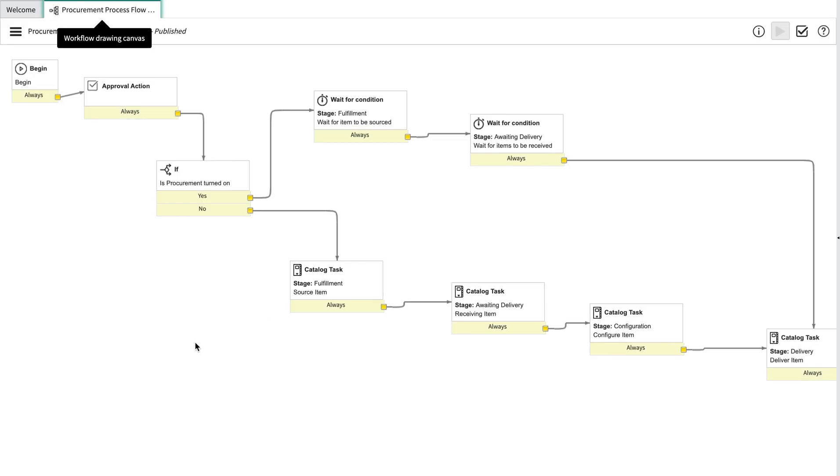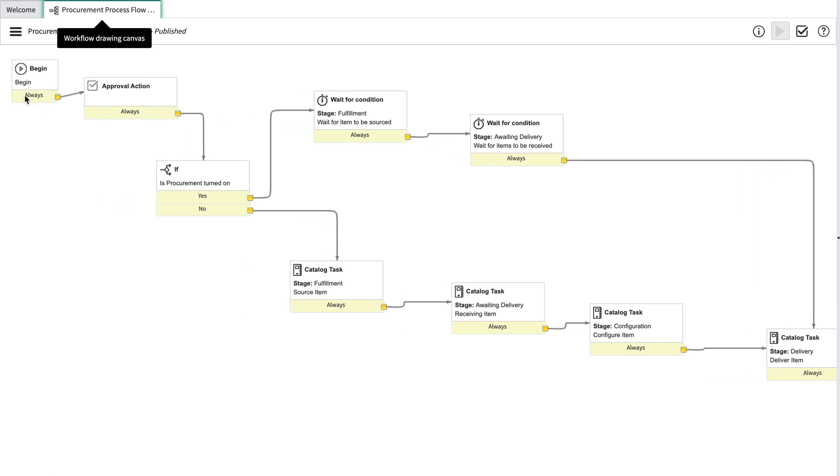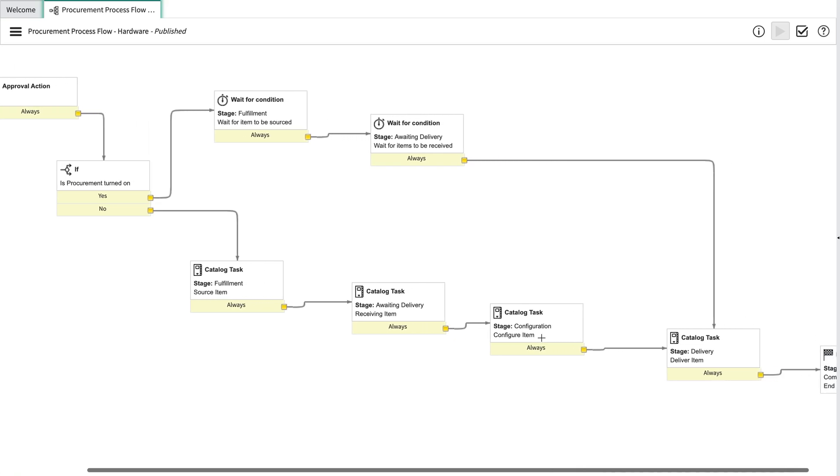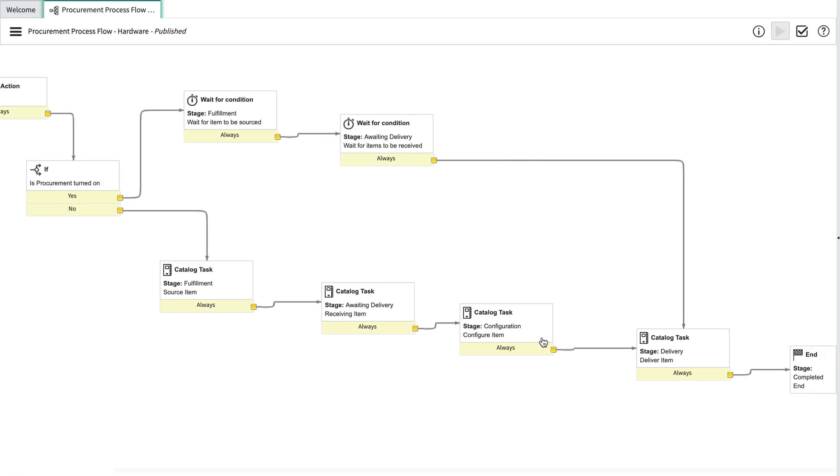In this procurement process flow, we can see there are seven key stages. The first stage is to begin, and then wait for approval, which will take it to the next stage of procurement. If procurement is turned on, it will go straight to fulfilment and awaiting delivery. However, if procurement is turned off, we'll first need to source the item, receive the item, configure the item, all the way through to delivery and completion. And these workflows are provided within the base system of ServiceNow, and you can also edit them to make them a better fit for your organisational needs.